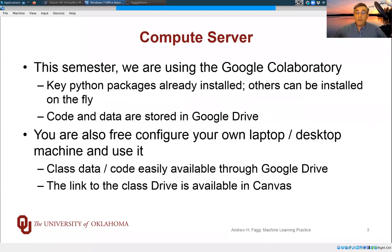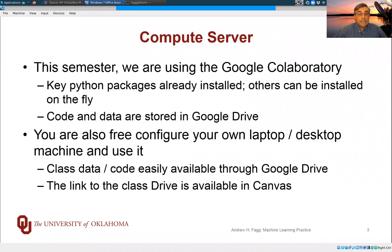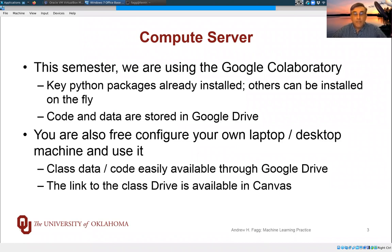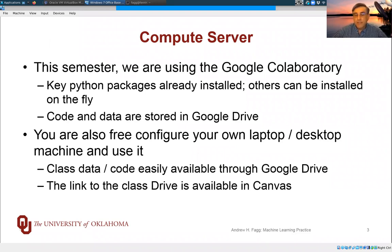Unlike previous semesters, we're going to be using a service from Google called Co-Laboratory. This is an interactive Python development environment. It already has all of the packages installed that you should be needing this semester. If not, it's easy to install additional packages on the fly.